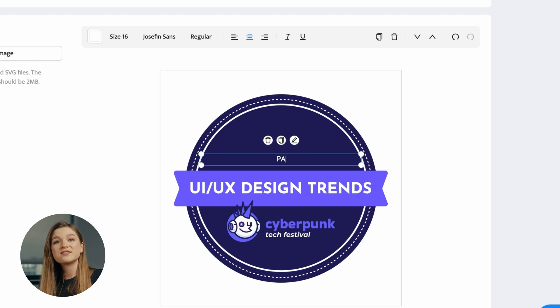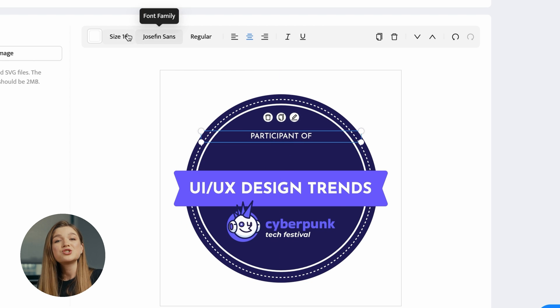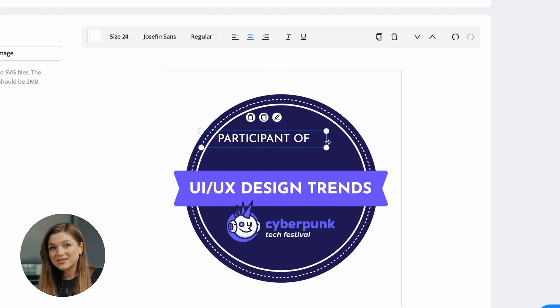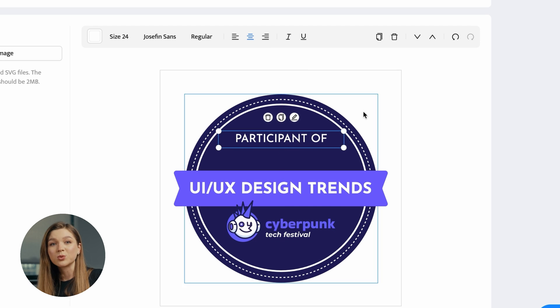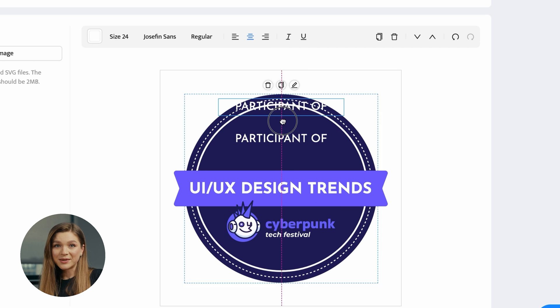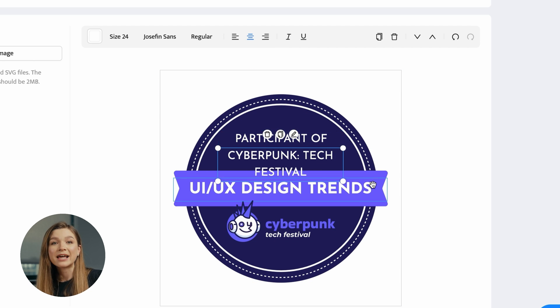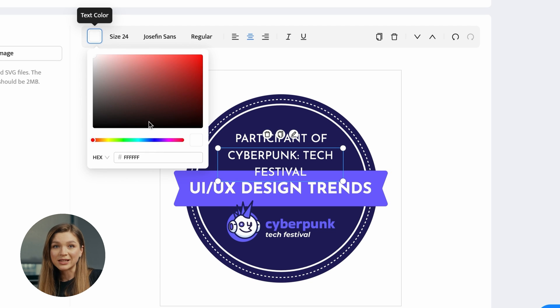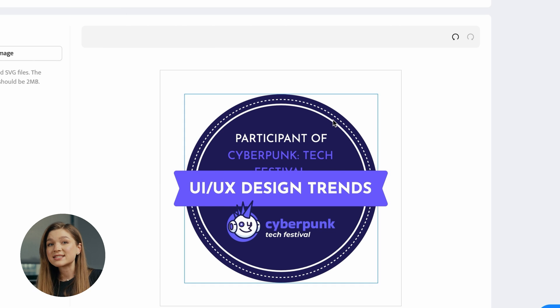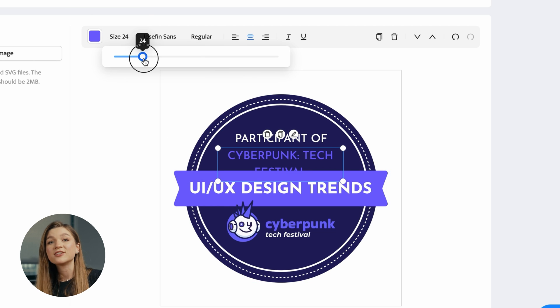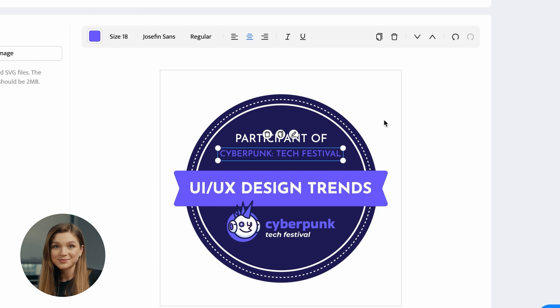The next step is to change the text shown as part of the badge to ensure that it matches the intent of your award. By the way, if you are not satisfied with the font, feel free to replace it with one you like from the extensive Certifier font library.